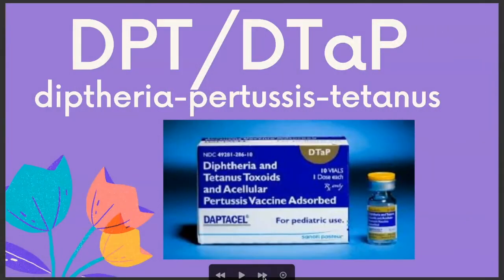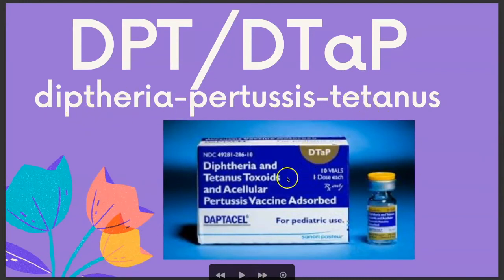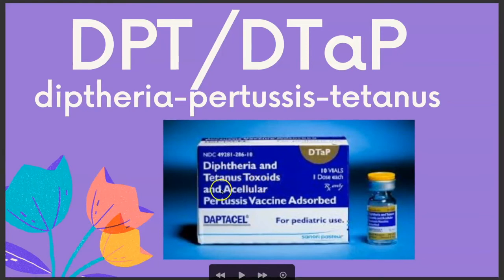DPT or DTAP: for DPT, we have diphtheria, pertussis, or tetanus. The DTAP is given for pediatric patients less than seven years old, and it is diphtheria, tetanus toxoids, and the acellular pertussis vaccine.